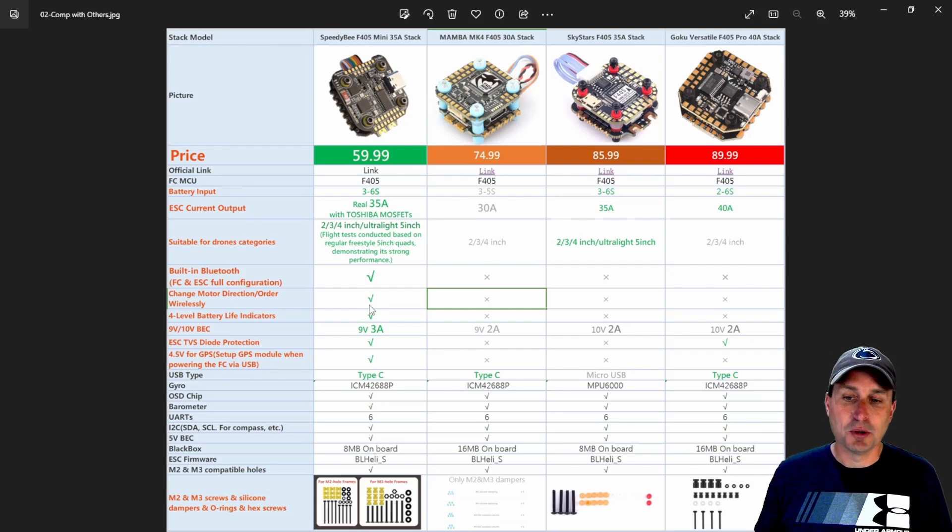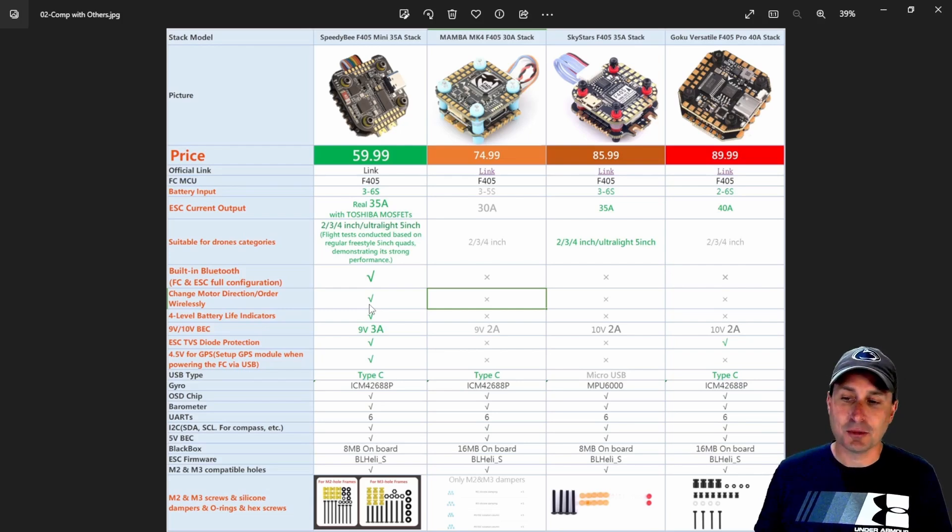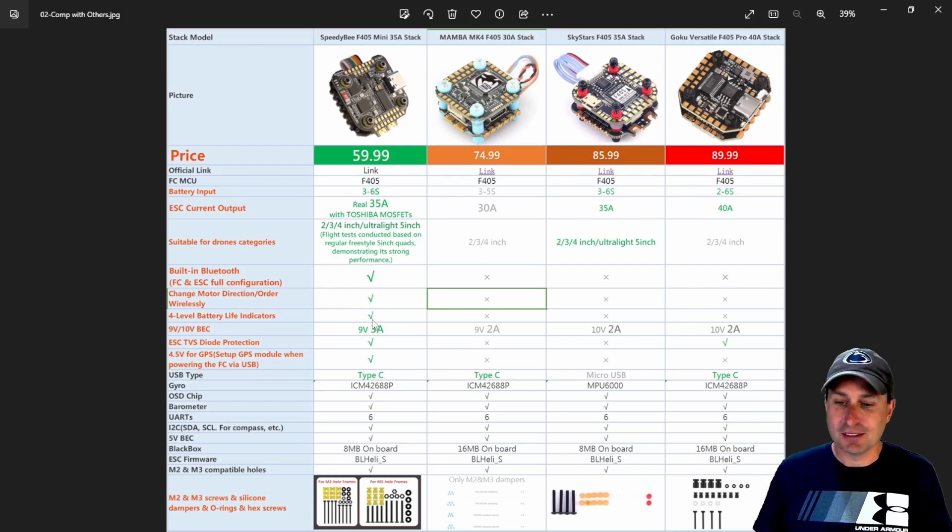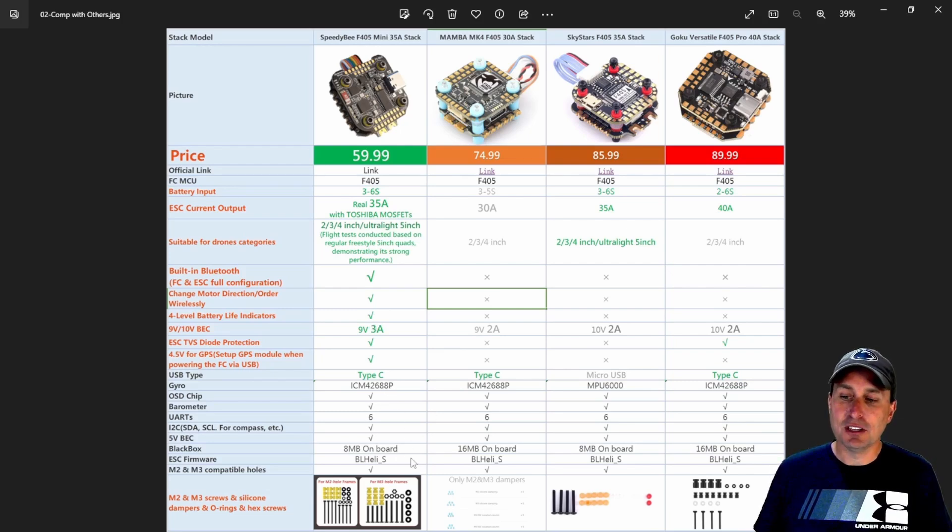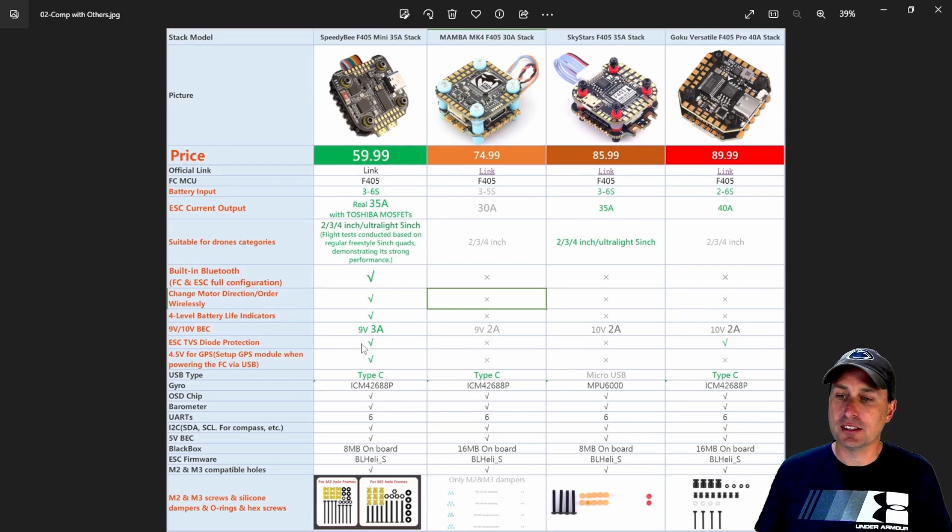In addition to the other pieces that I talked about, and then the Bluetooth, this, you know, motor direction changing wirelessly, you know, whatever. But again, battery indicator level, you know, you can see most of the stuff down below here is about the same. So you're getting about the same on there.